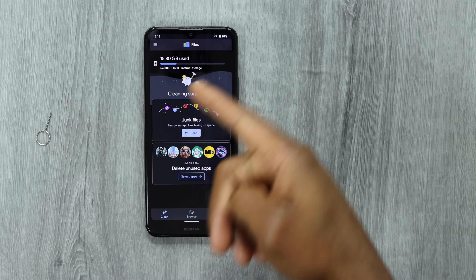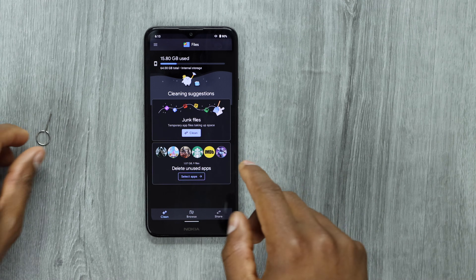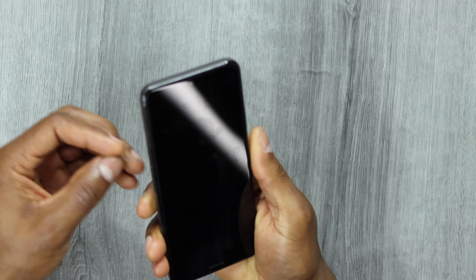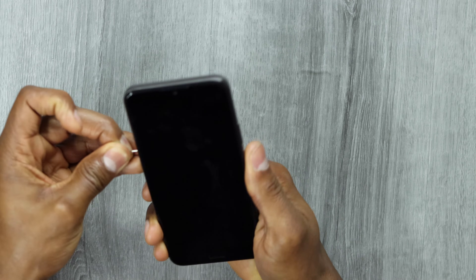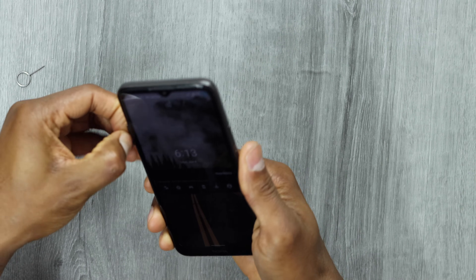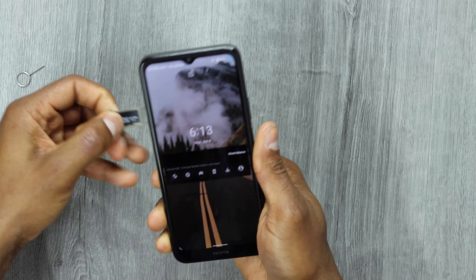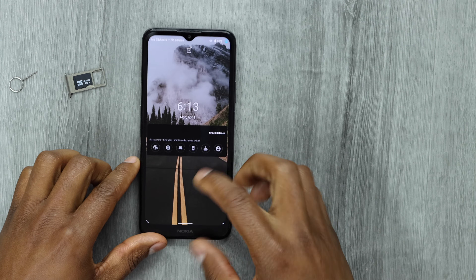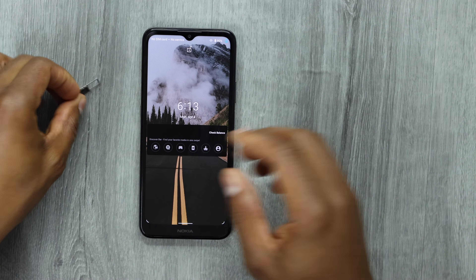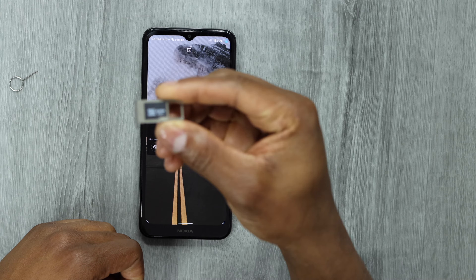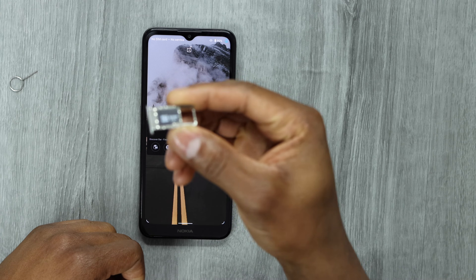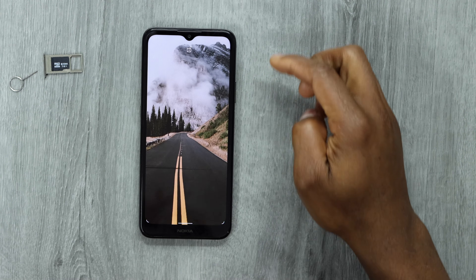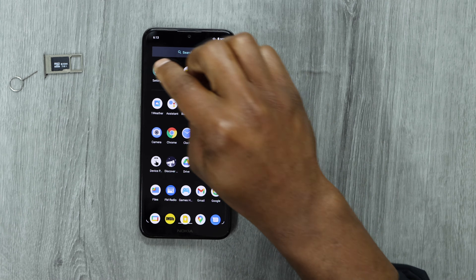Now let me remove the SIM card tray — it's on this side. As you can see, I have my memory card right here, 32 gigs. So if you're having the same problem, let me show you what you need to do with the memory card out.